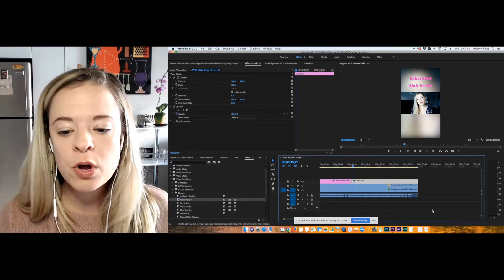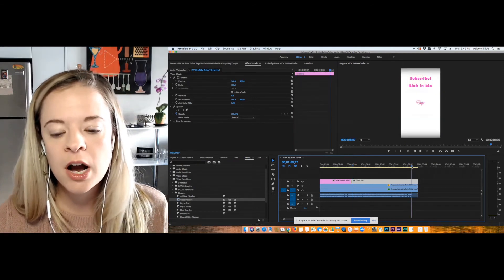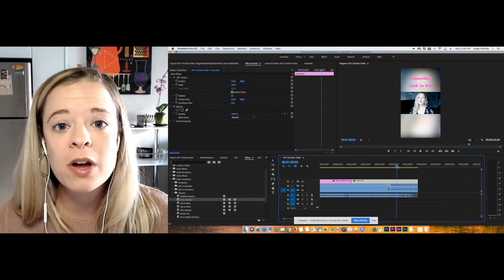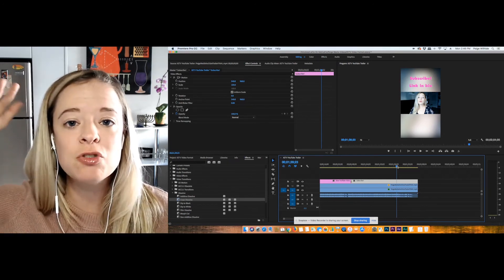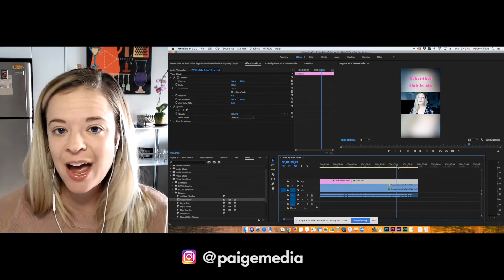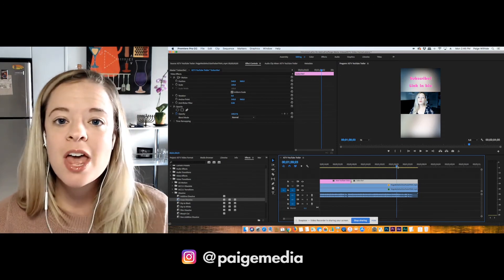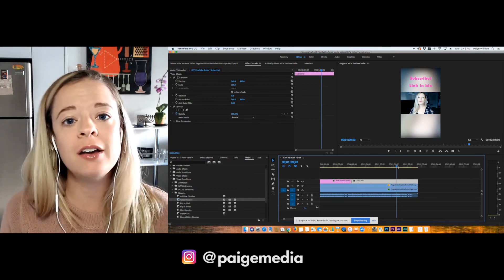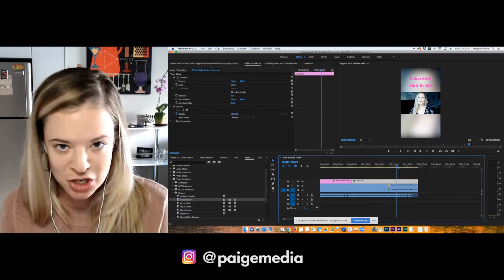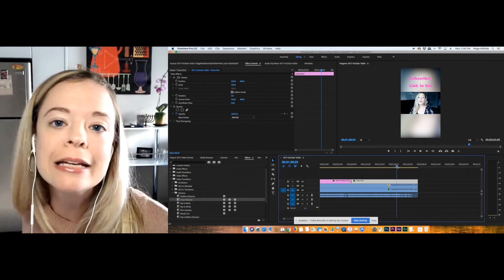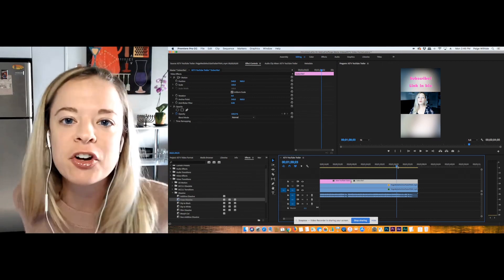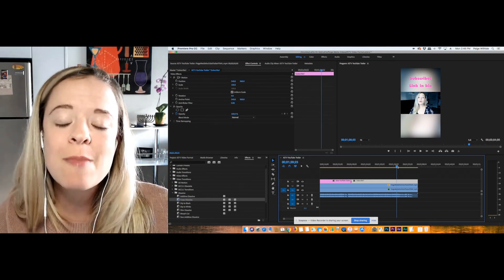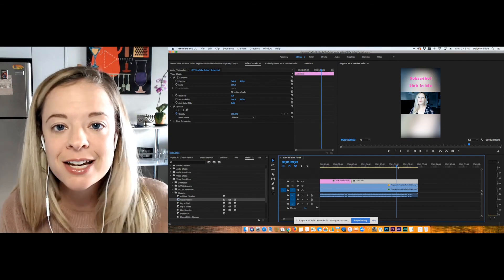That is how you format a video for IGTV or really any video that you want to turn from horizontal format into vertical format. That's how you do it. All right. I hope you enjoyed this video. Give it a thumbs up. And then also follow me on Instagram because I am there too, obviously. And who isn't? Because if you're not, where have you been living? Where's that rock you've been living under? So come follow me on Instagram at page media and let's connect over there. I'll see you next time.